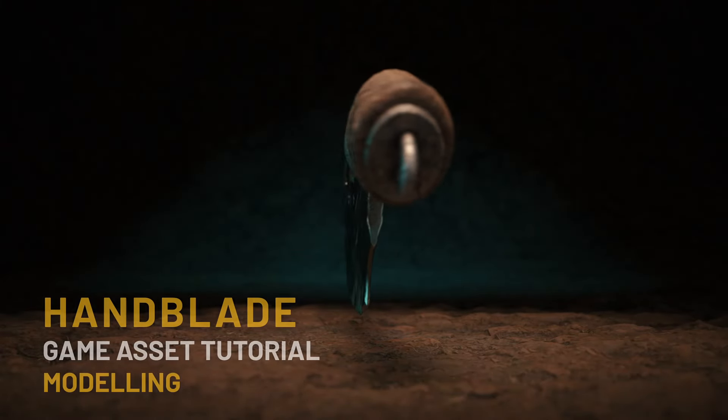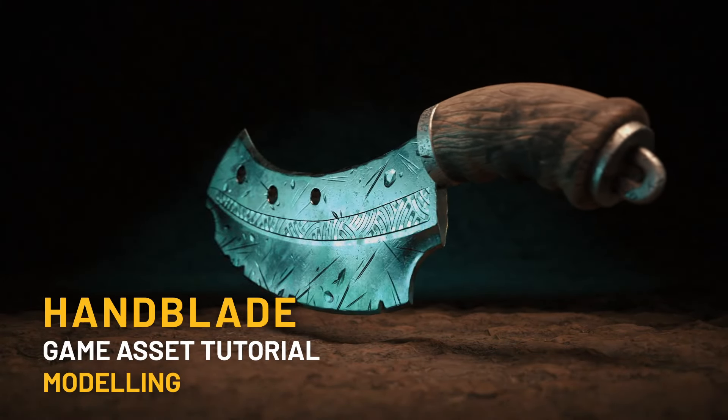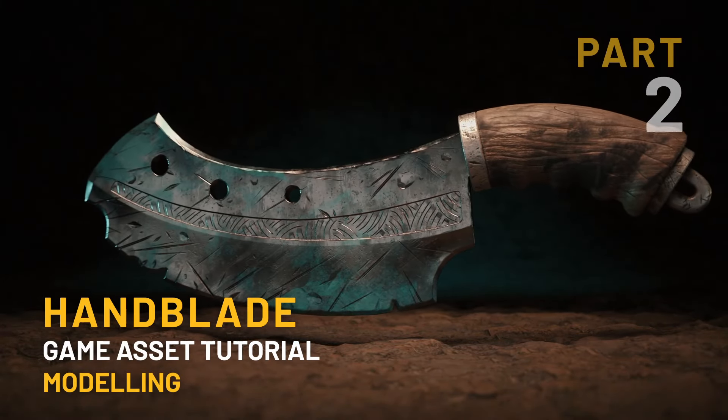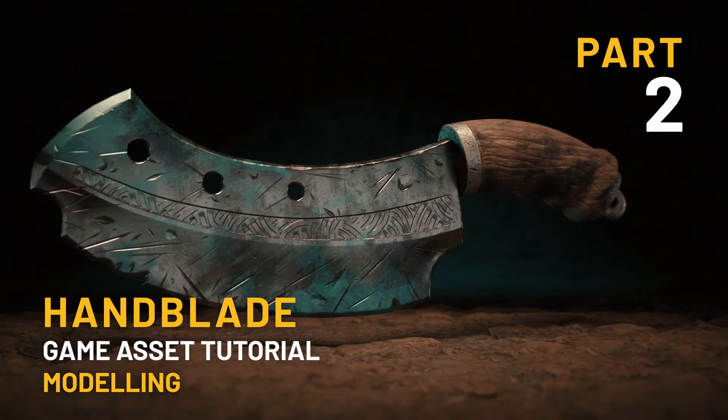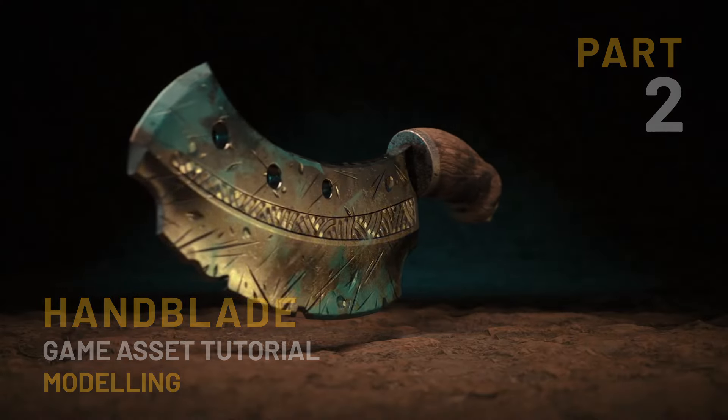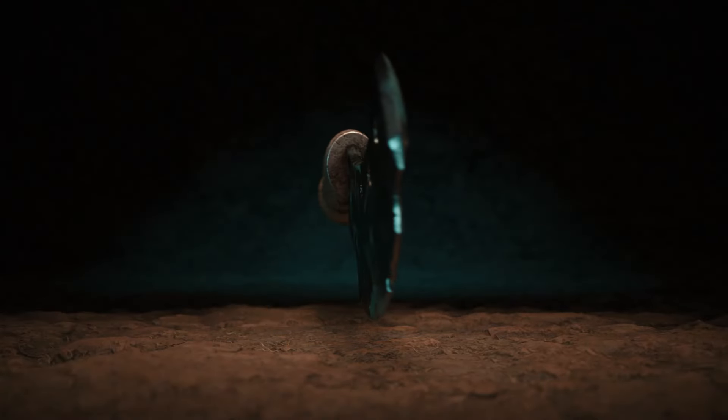Hi everybody and welcome to the video. I'll be showing you how to make a game ready asset in Blender and Marmoset Tool Bag 4.